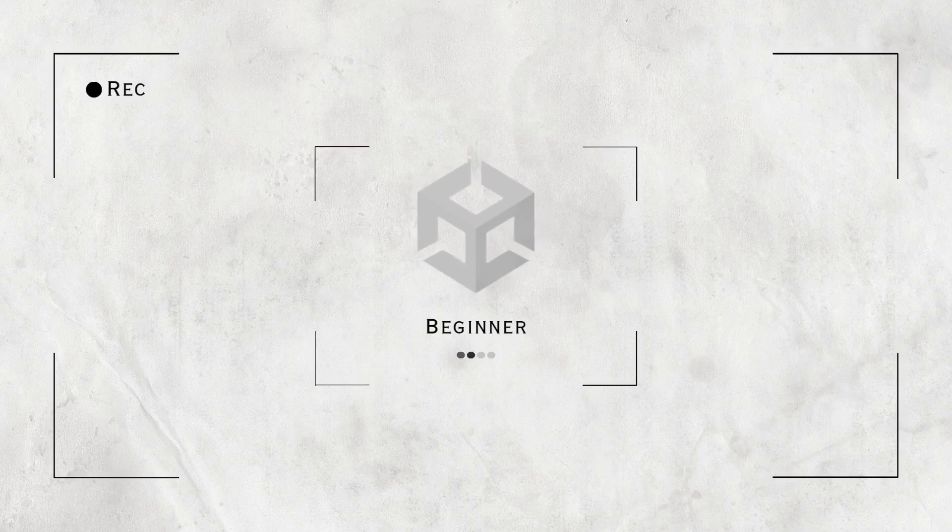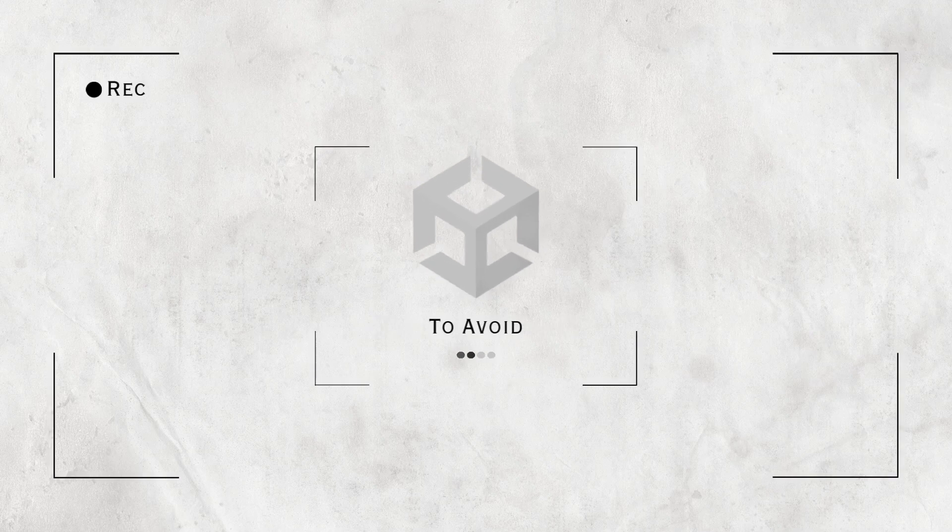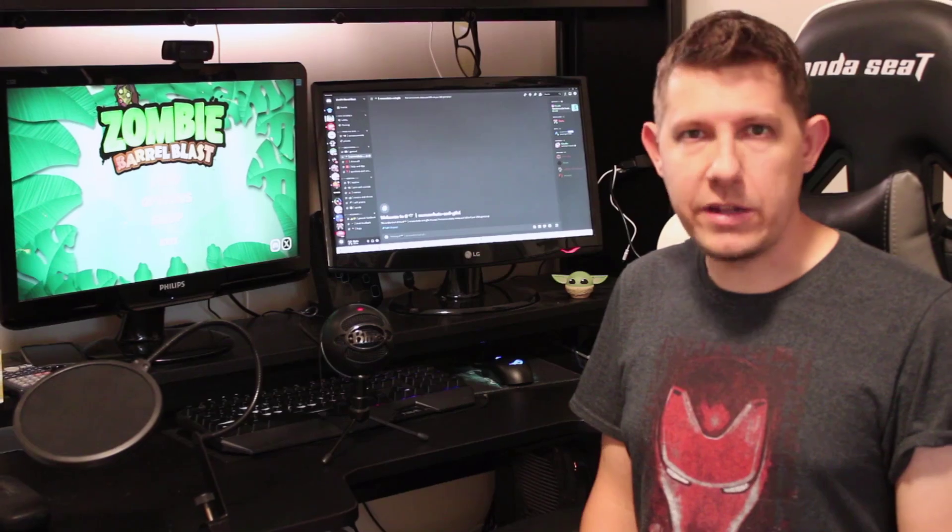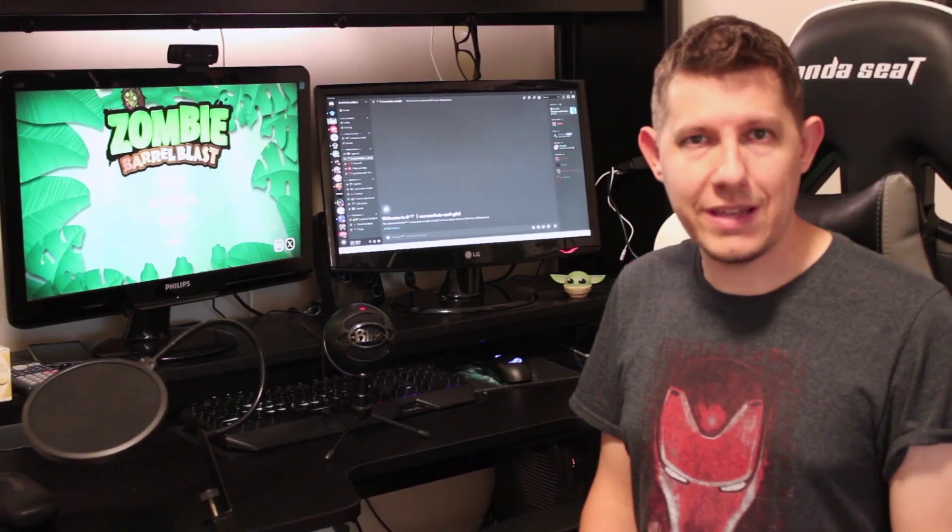These are 7 beginner game dev mistakes to avoid. Number 1 is not scaling your UI properly.